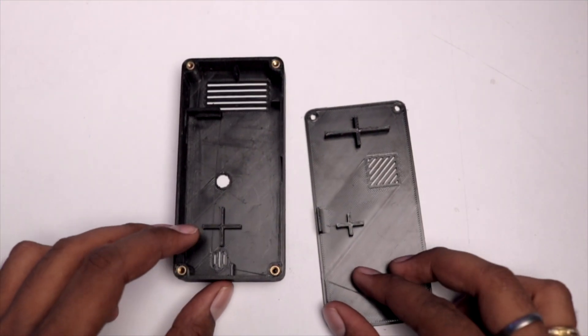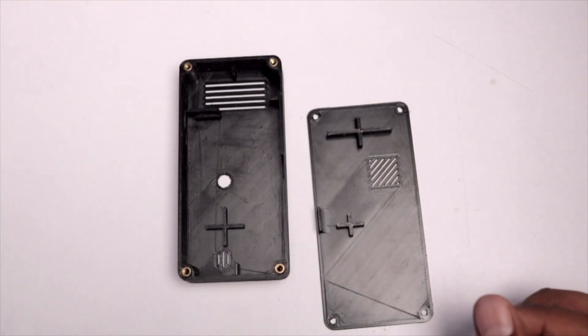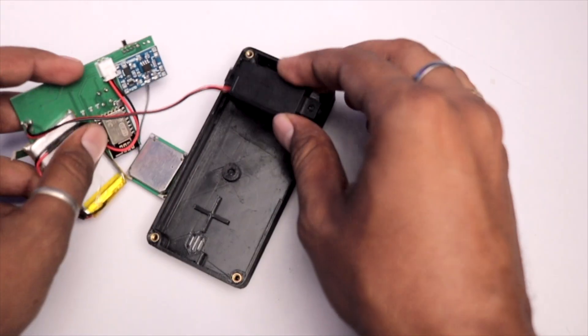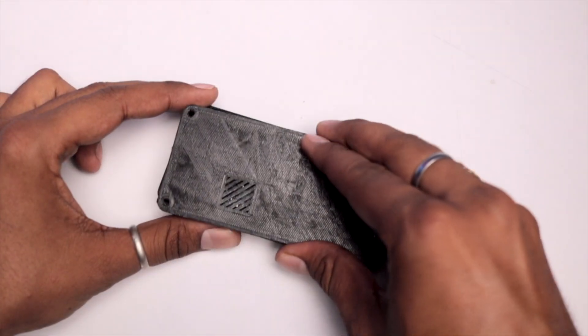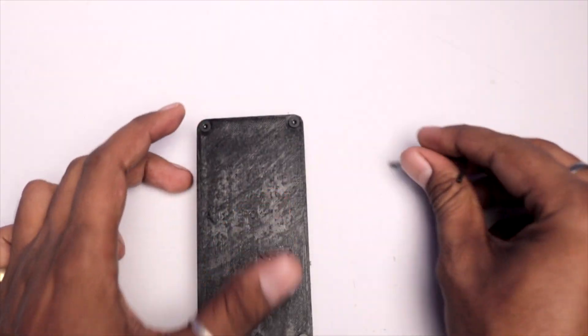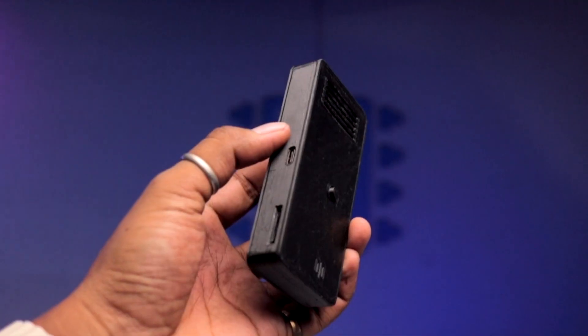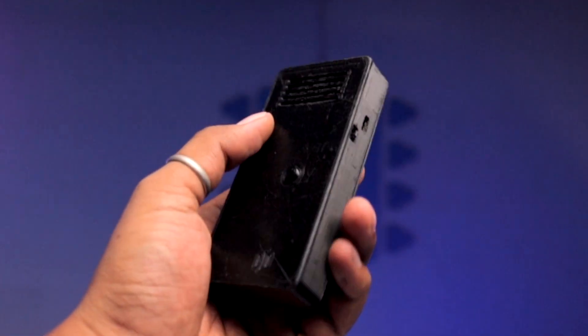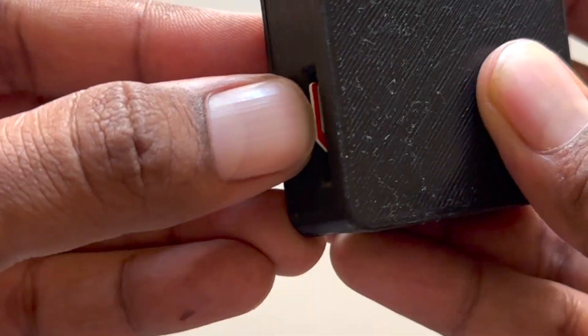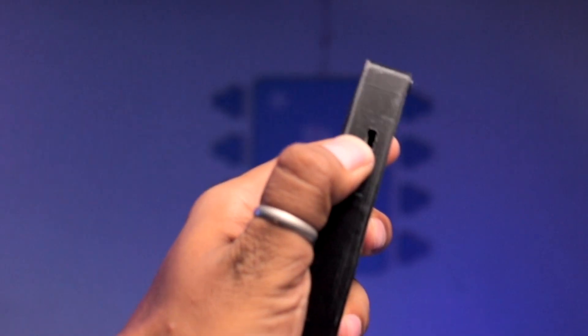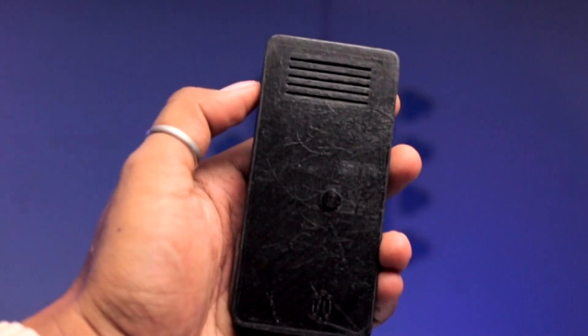So later to make this project looks more neat we designed a 3d printed case for this project and now let's assemble it quickly. After assembling it more or less it looks like a feature phone isn't it. Now let's insert the sim card and power up the project.